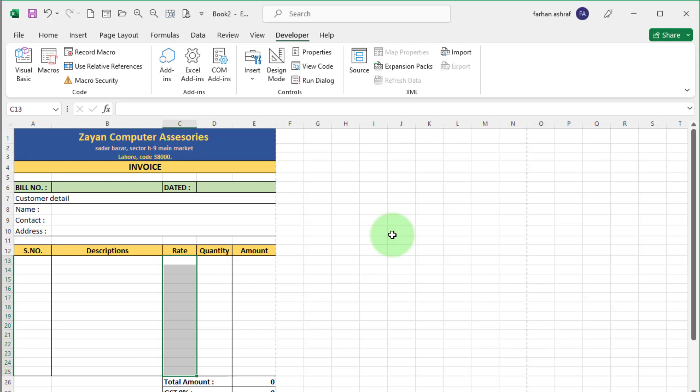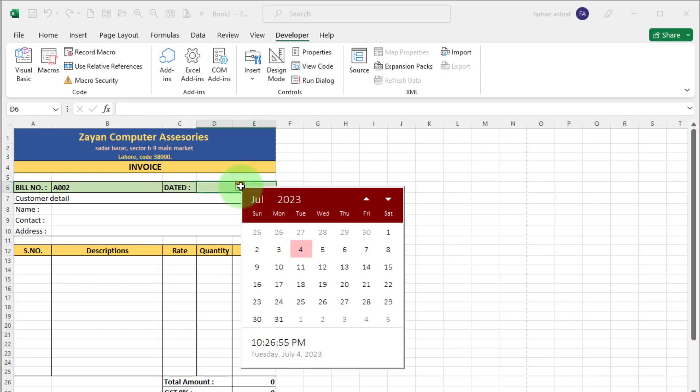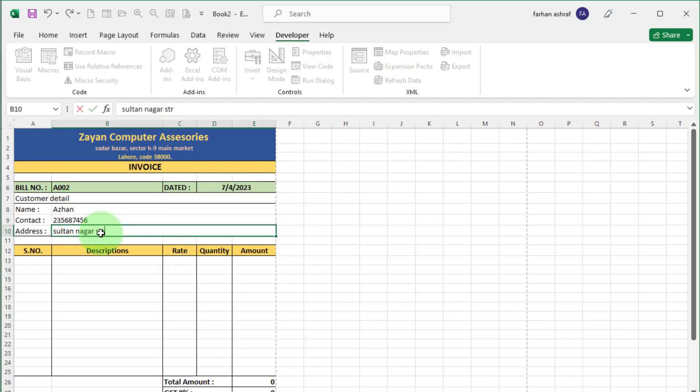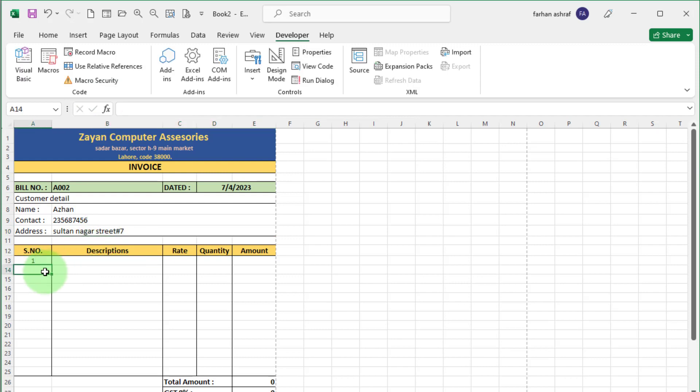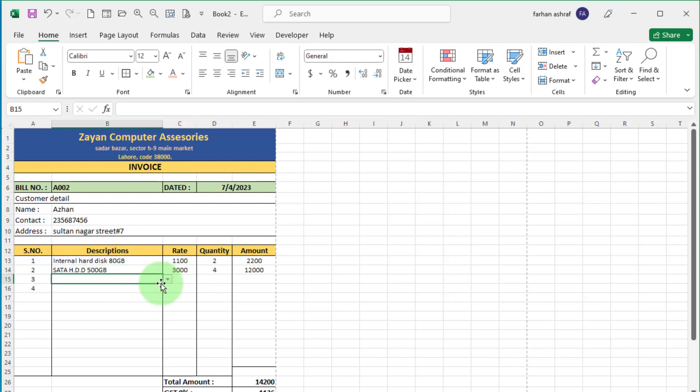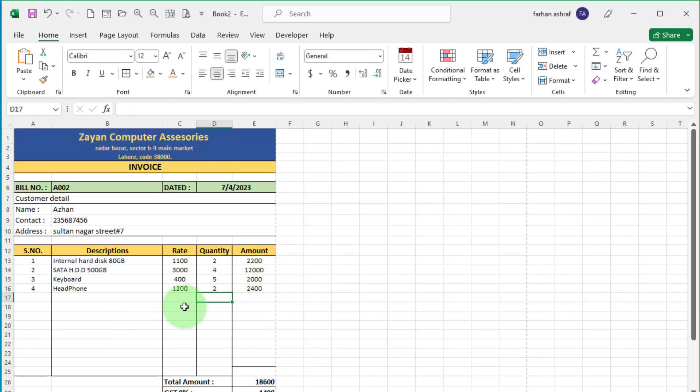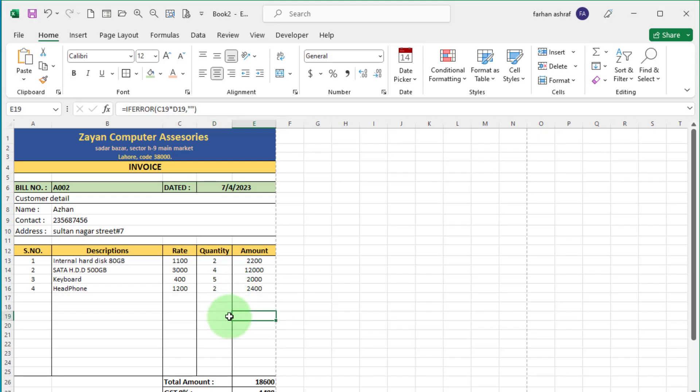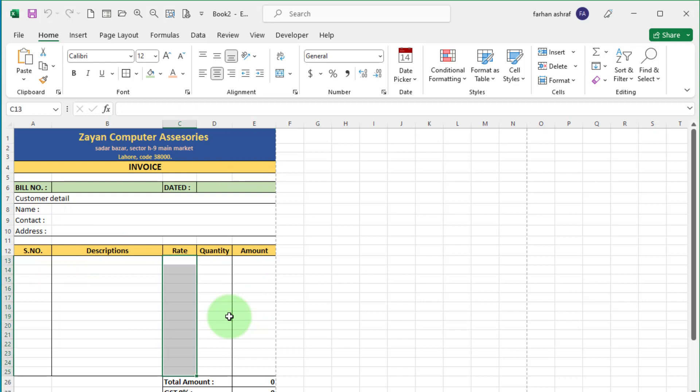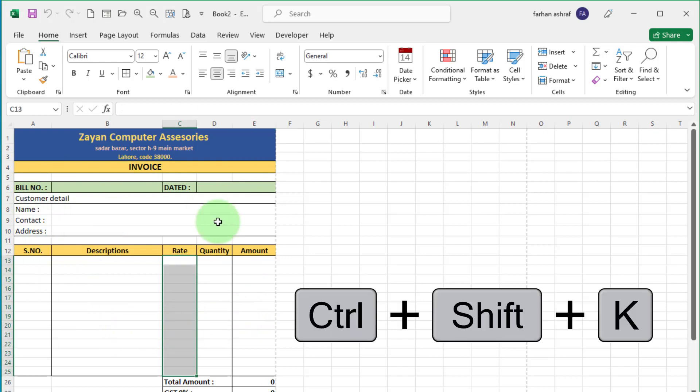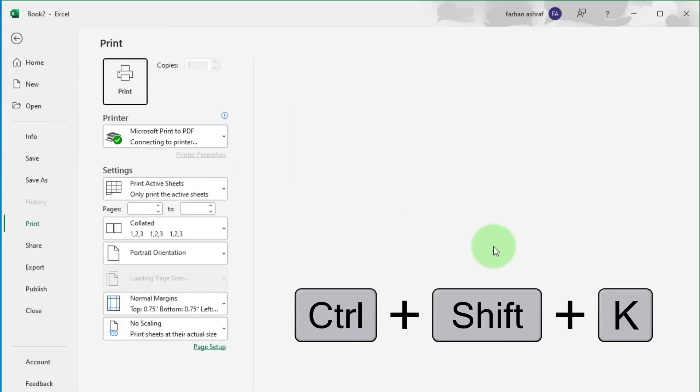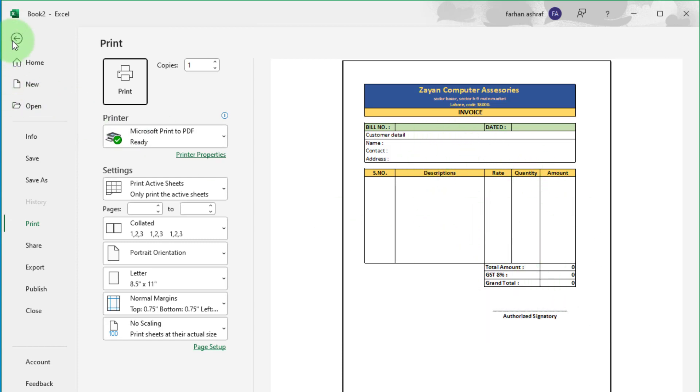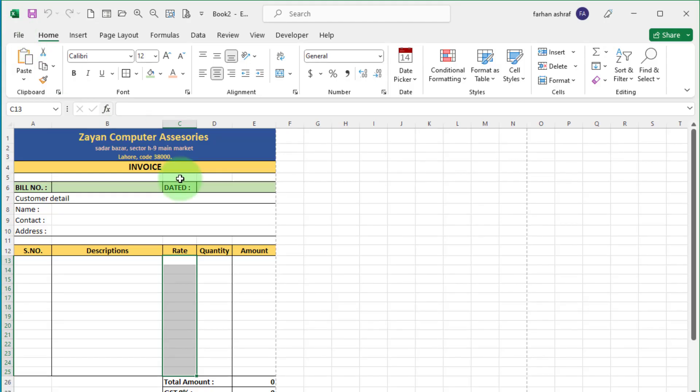Now we create new invoice here. Like this. You can see a customer invoice created automatically. All calculation done automatically. Now we want to clear this record. Just simple press control plus shift plus K. You can see all record clear automatically. And fresh invoice format is here to enter new invoice.